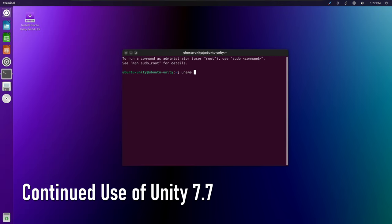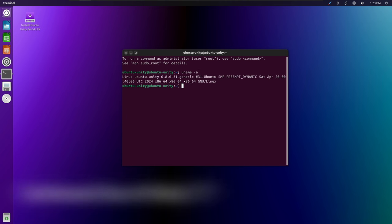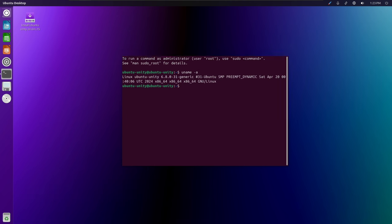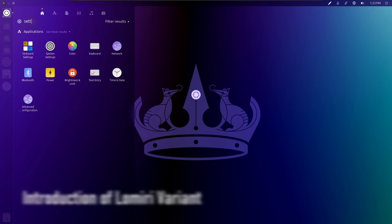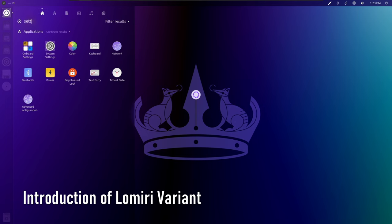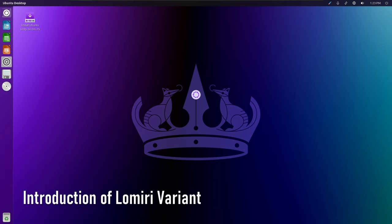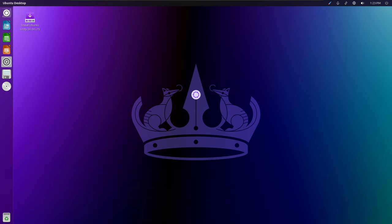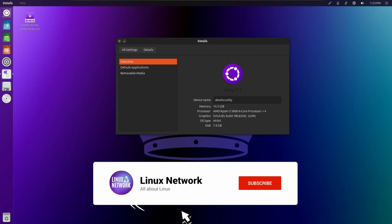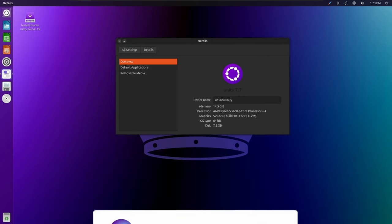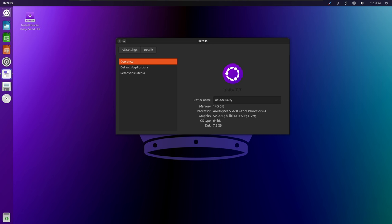This release continues to utilize Unity 7.7, which has undergone maintenance to ensure stability and performance. Collaborating with UBPorts Foundation, Ubuntu Unity now offers a Lumiri variant as an alternative desktop environment. This move provides users with more choices and flexibility in their desktop experience.